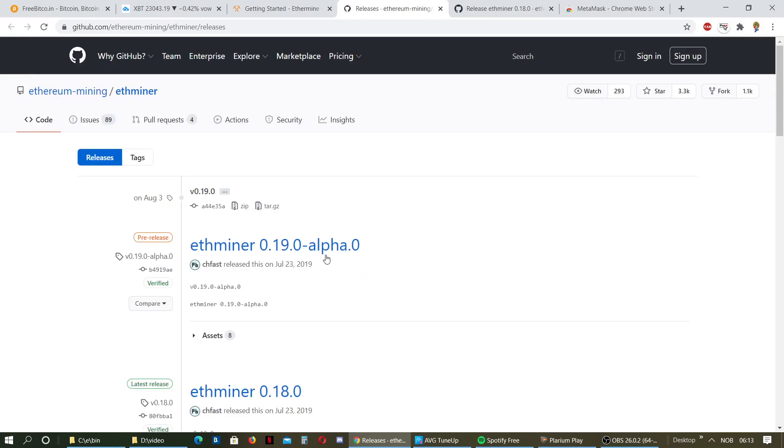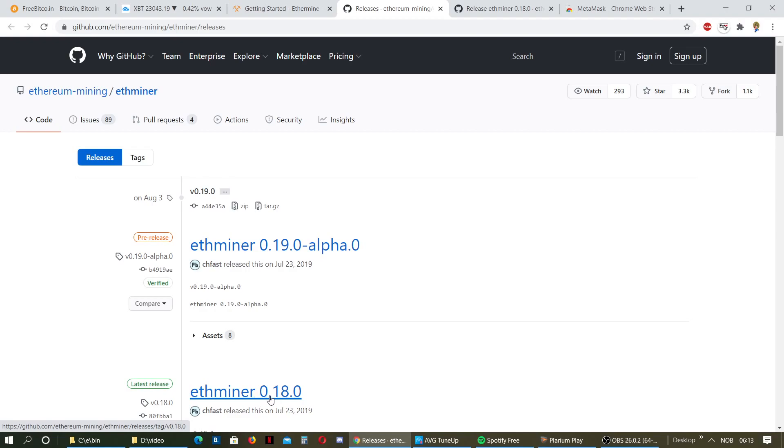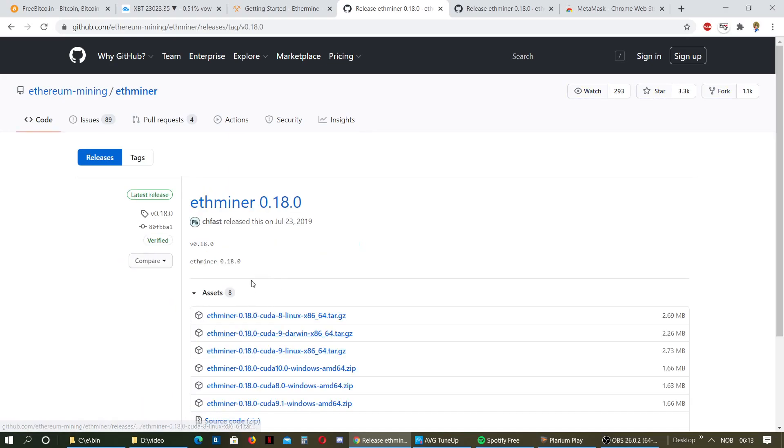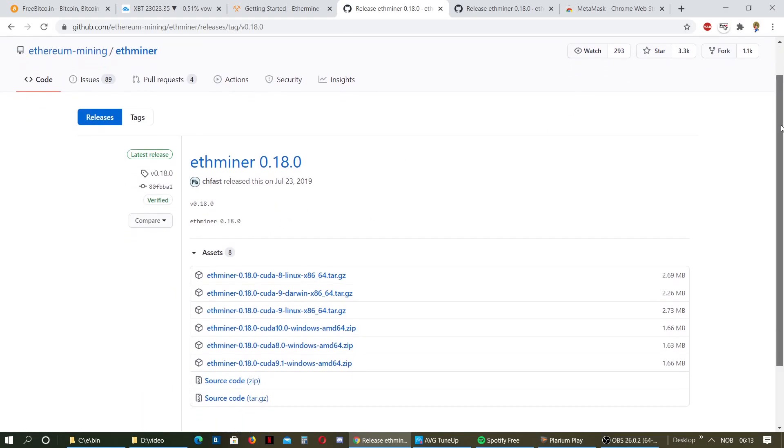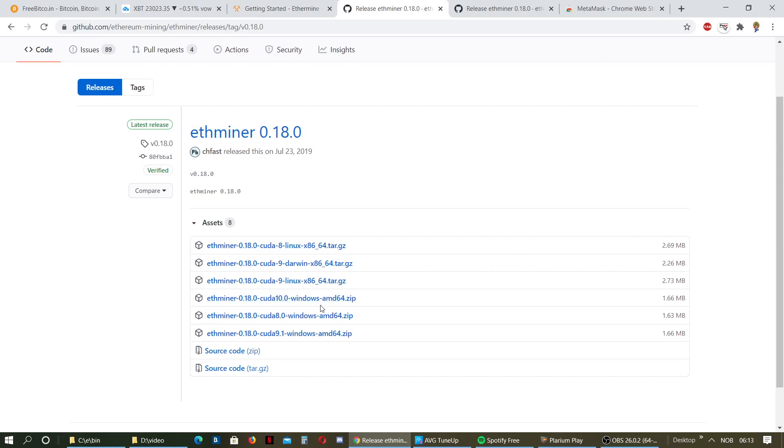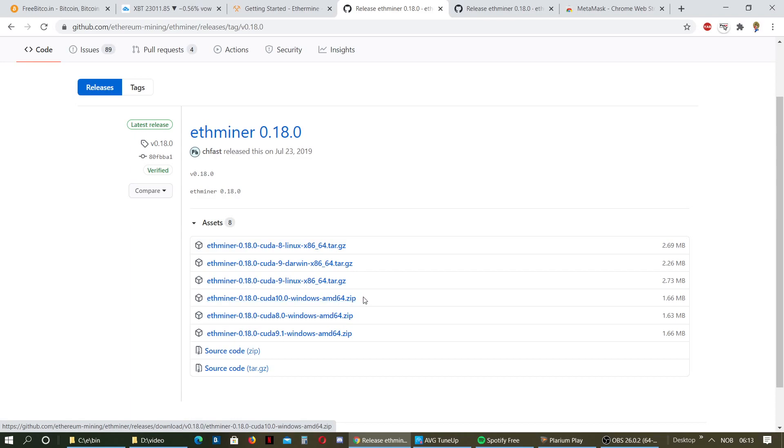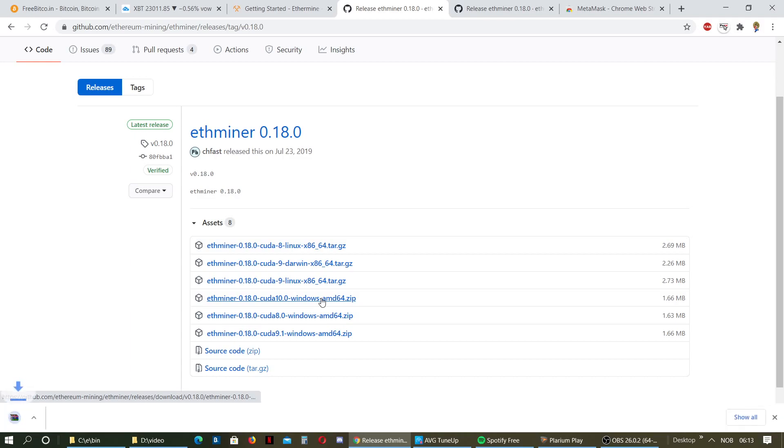I do not recommend to get the alpha. I recommend to get Ethermine 0.18 because that's stable. The alpha might not be stable yet. So you want to download this one with CUDA 10 for Windows. It says AMD here, don't worry about that. Just click download this file.